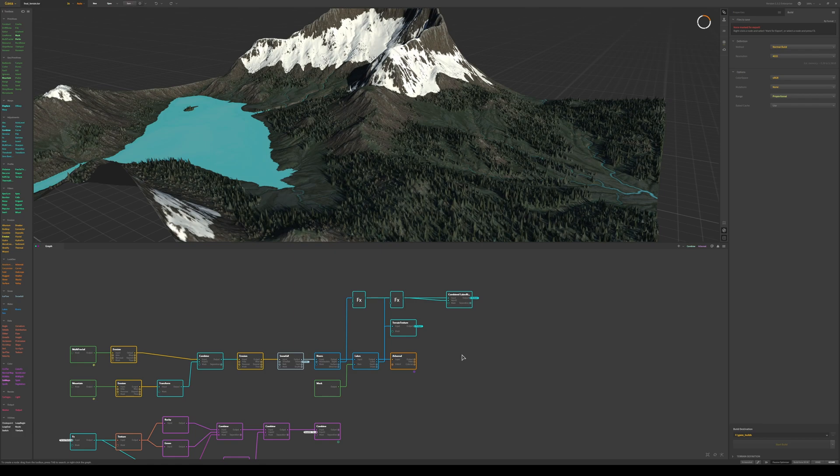So open up Gaia and your terrain. The terrain I have created is included in the course and you are free to use it. The file is named final_terrain.tor.